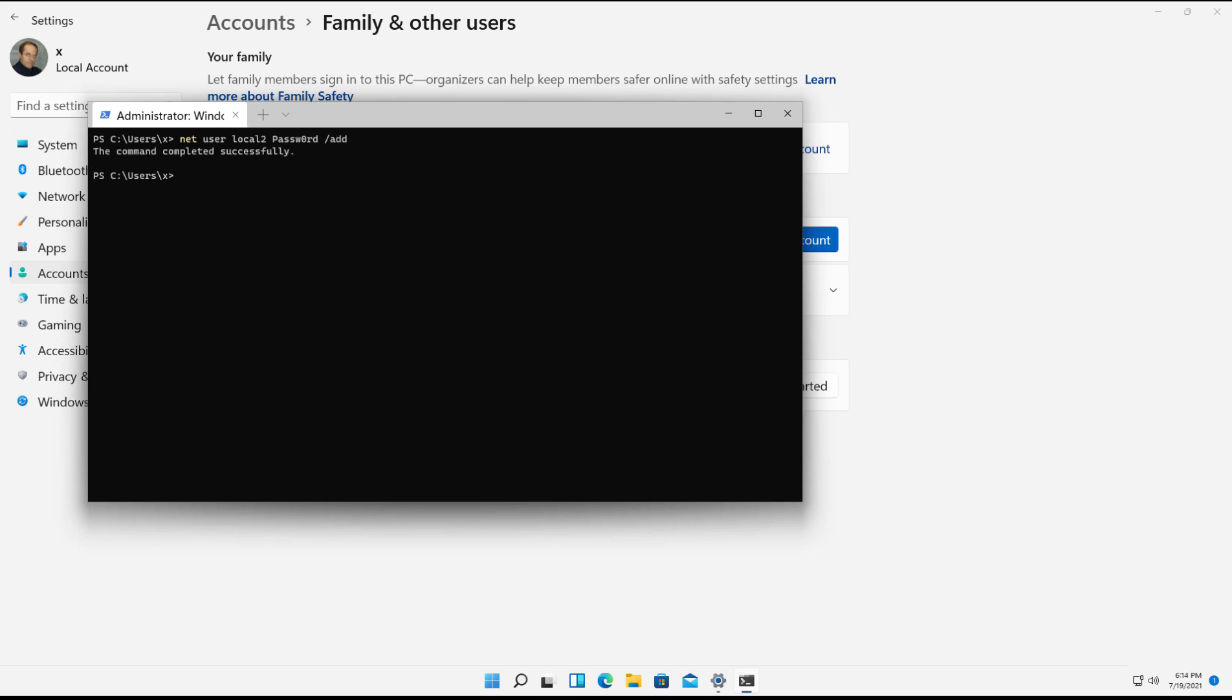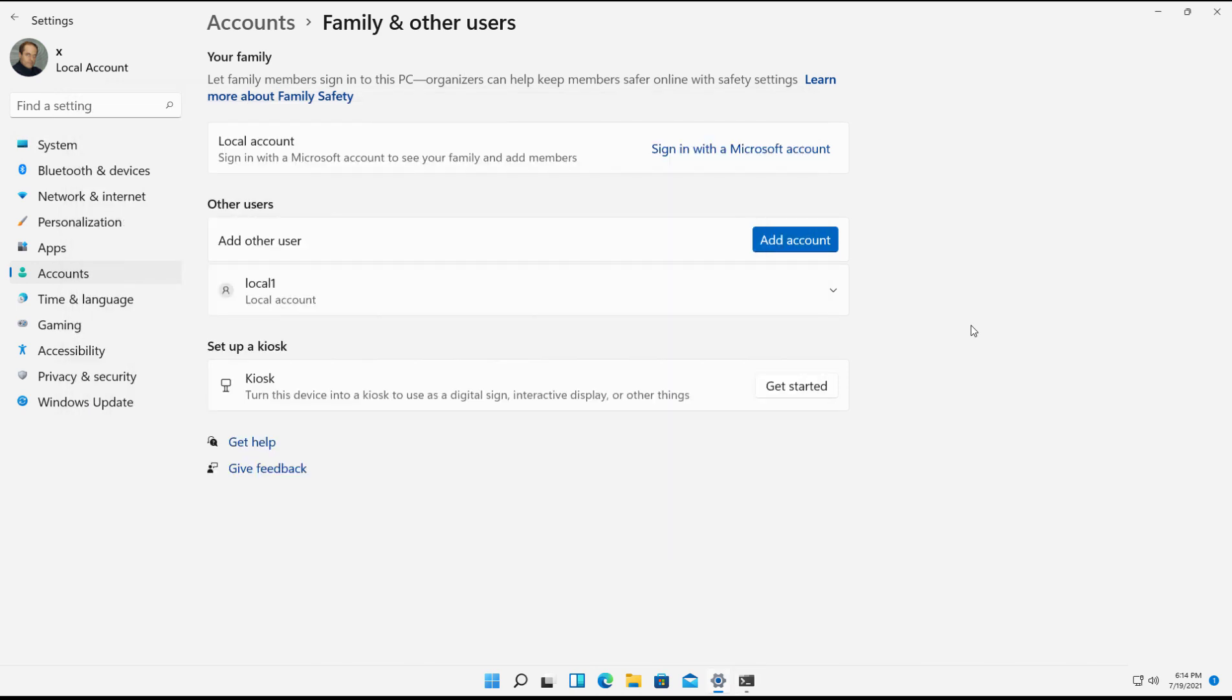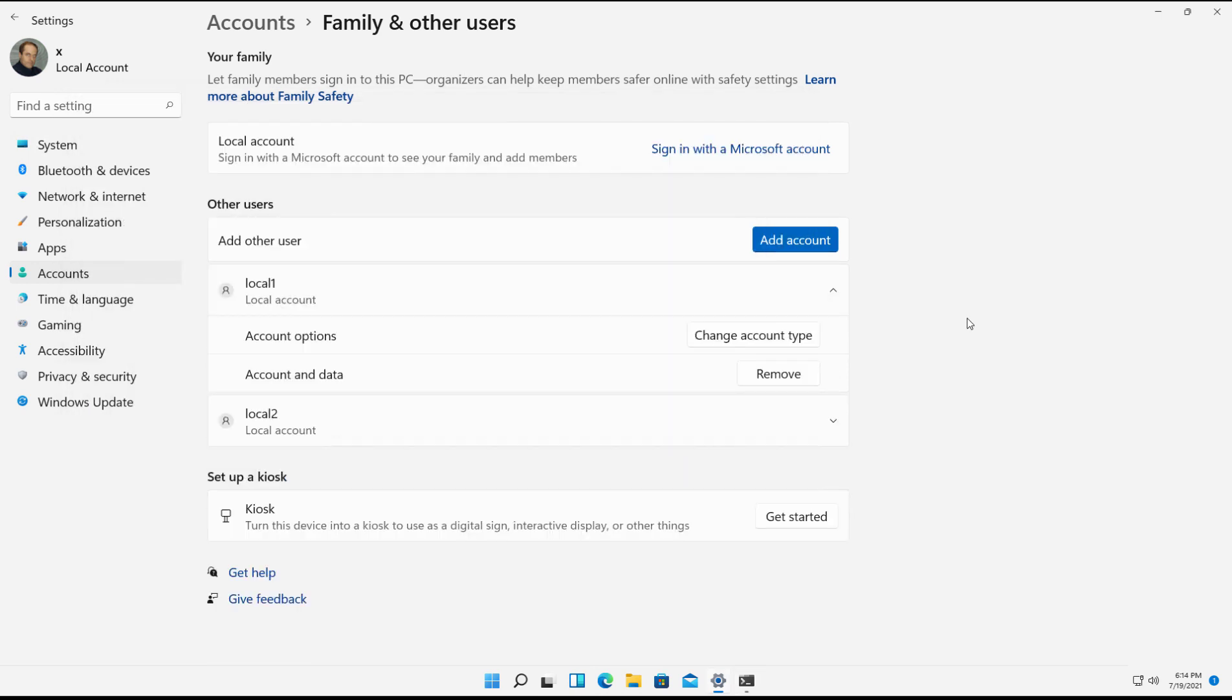And now we've added the local user, Local 2. So I'll hit Refresh and now we see Local 2.